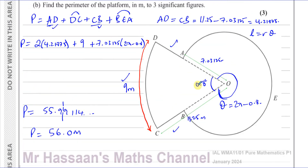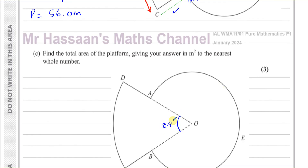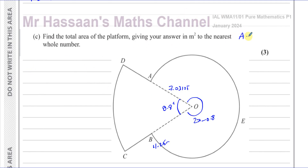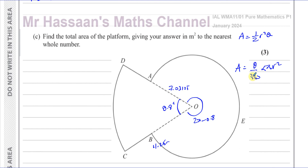Part c asks for the total area of the platform to the nearest whole number in metres squared. We use the area formula A = ½r²θ, which again applies when θ is in radians. This comes from the degrees formula: area = (θ/360) × πr². Replacing 360 with 2π for radians, the π's cancel and we get A = ½r²θ.